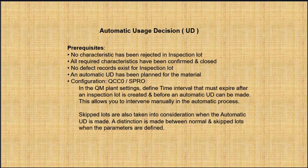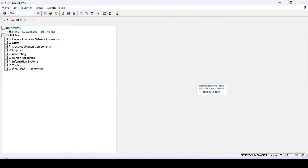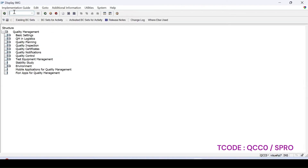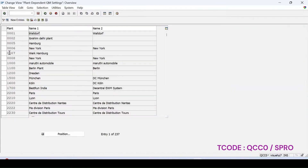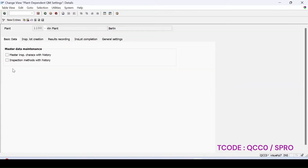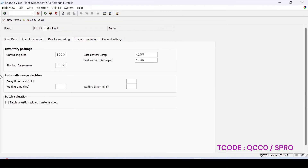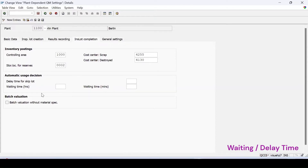The prerequisites in the configuration: we normally define the time interval and either use SPRO or we can use QCC0. Enter basic settings, maintain settings at the plant level for whatever plant you are working on, let's say 1100. In inspection lot completion, the automatic usage decision option is there, along with waiting time and delay time for skip lots.